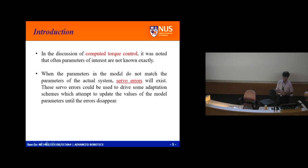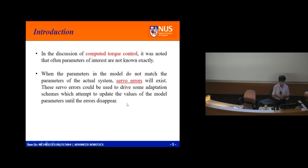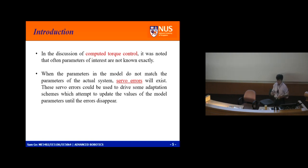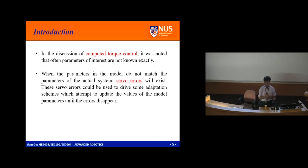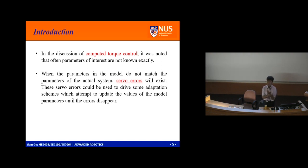For adaptive control, I give you an introduction from 'Adaptive Control of Robots.' In the discussion of computer control, it was noted that often the parameters of interest are not known exactly. When the parameters in the model don't match the actual system, errors exist. These errors can be used to drive some adaptation scheme that adapts and updates the values of the model parameters until the error disappears.